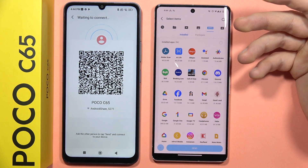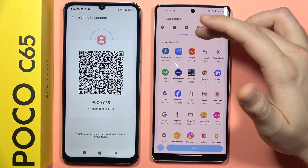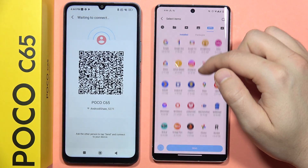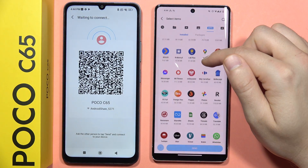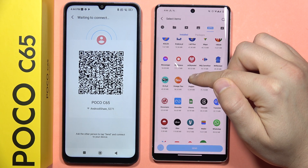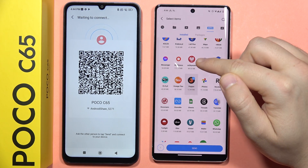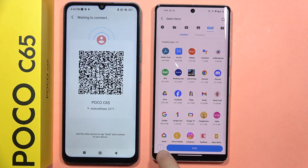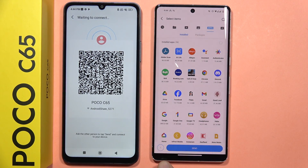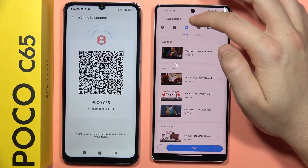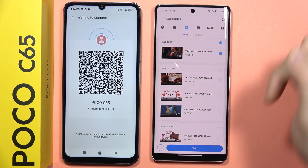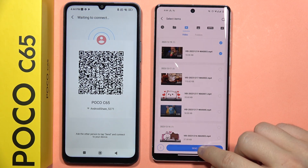In my case, let's say I want to move this application, the Pepper application. We can also see on the bottom left corner what was selected and how much data you are going to send. From the videos, I'm going to also send this one. Now click Send.